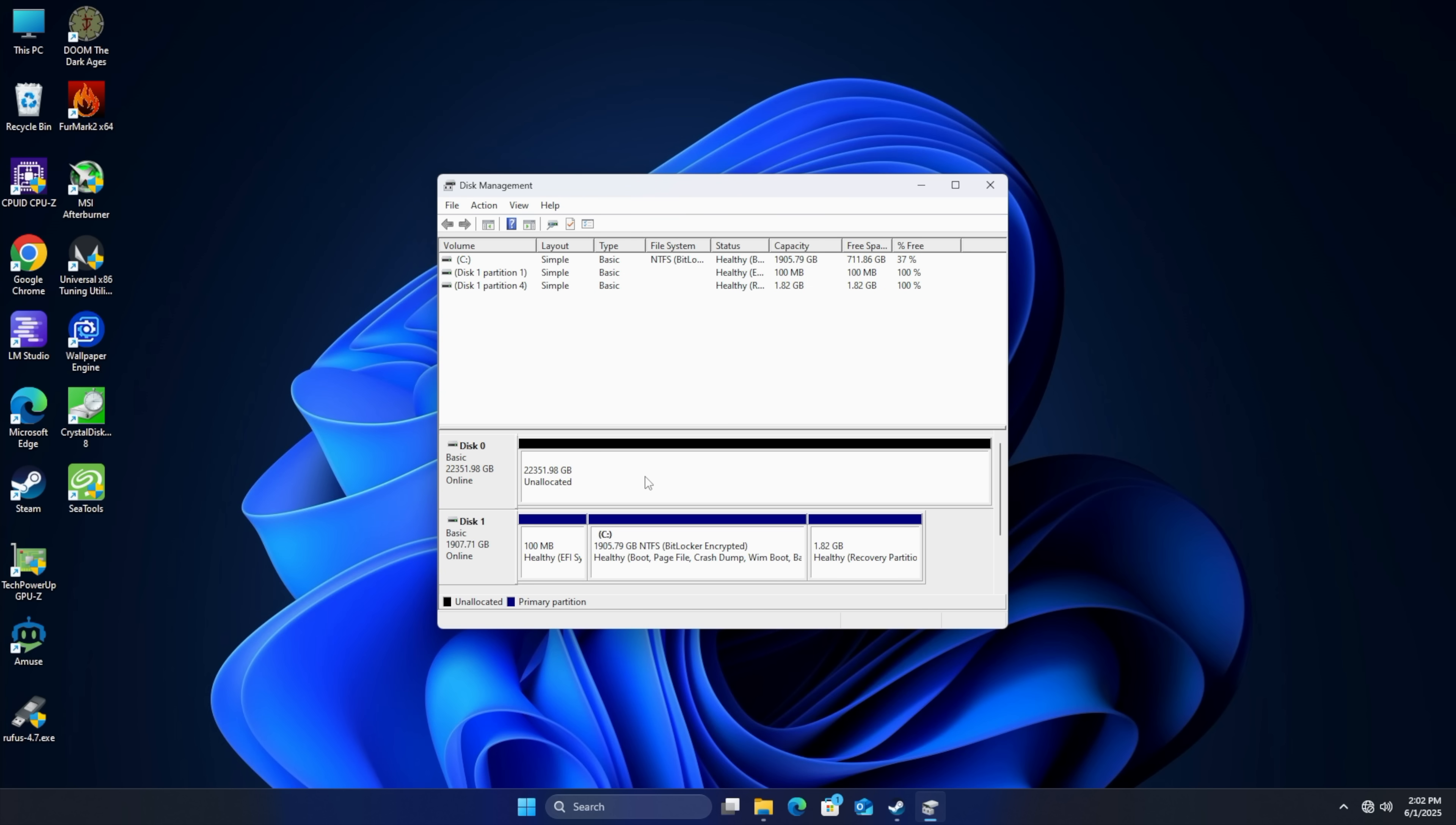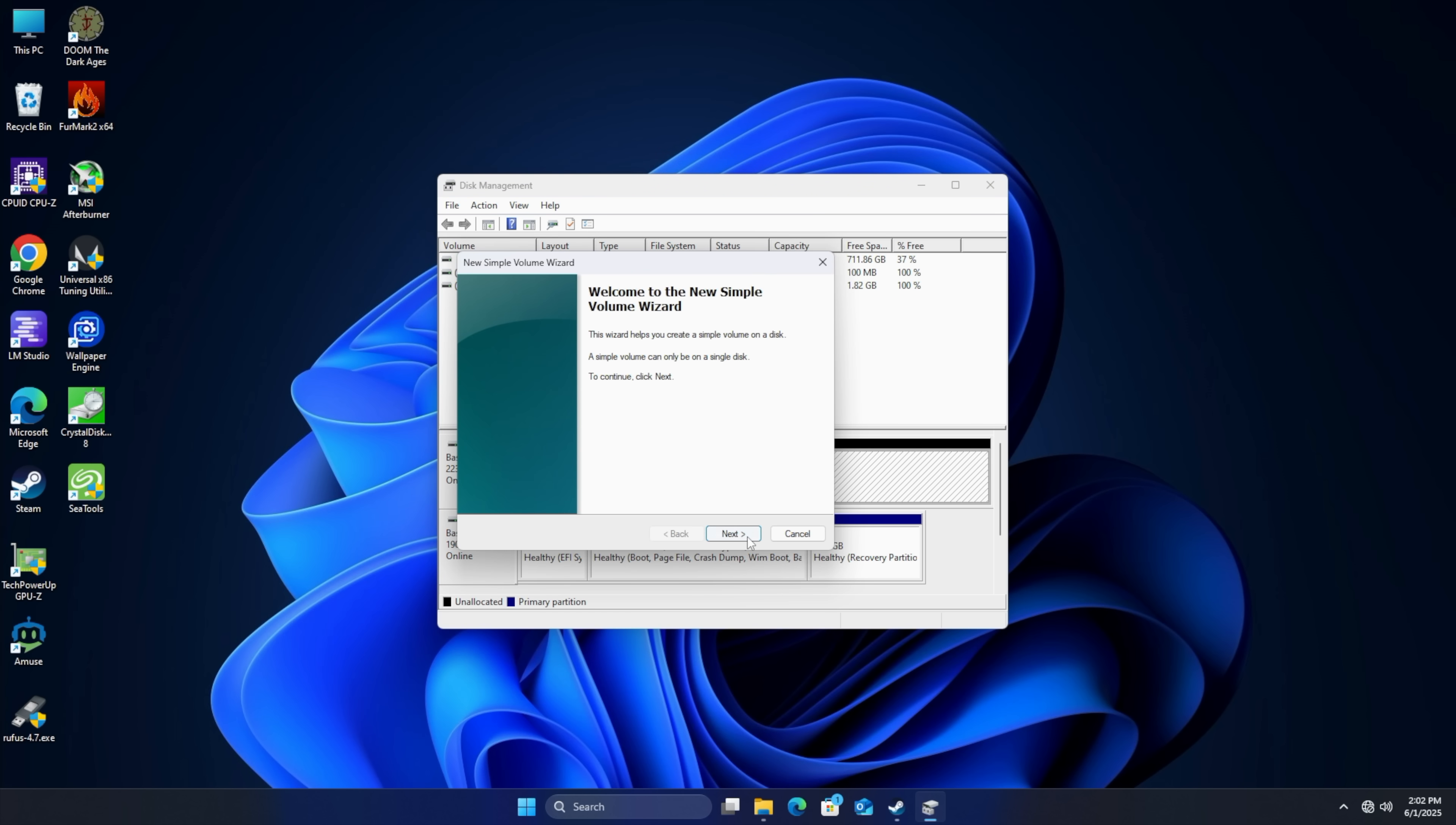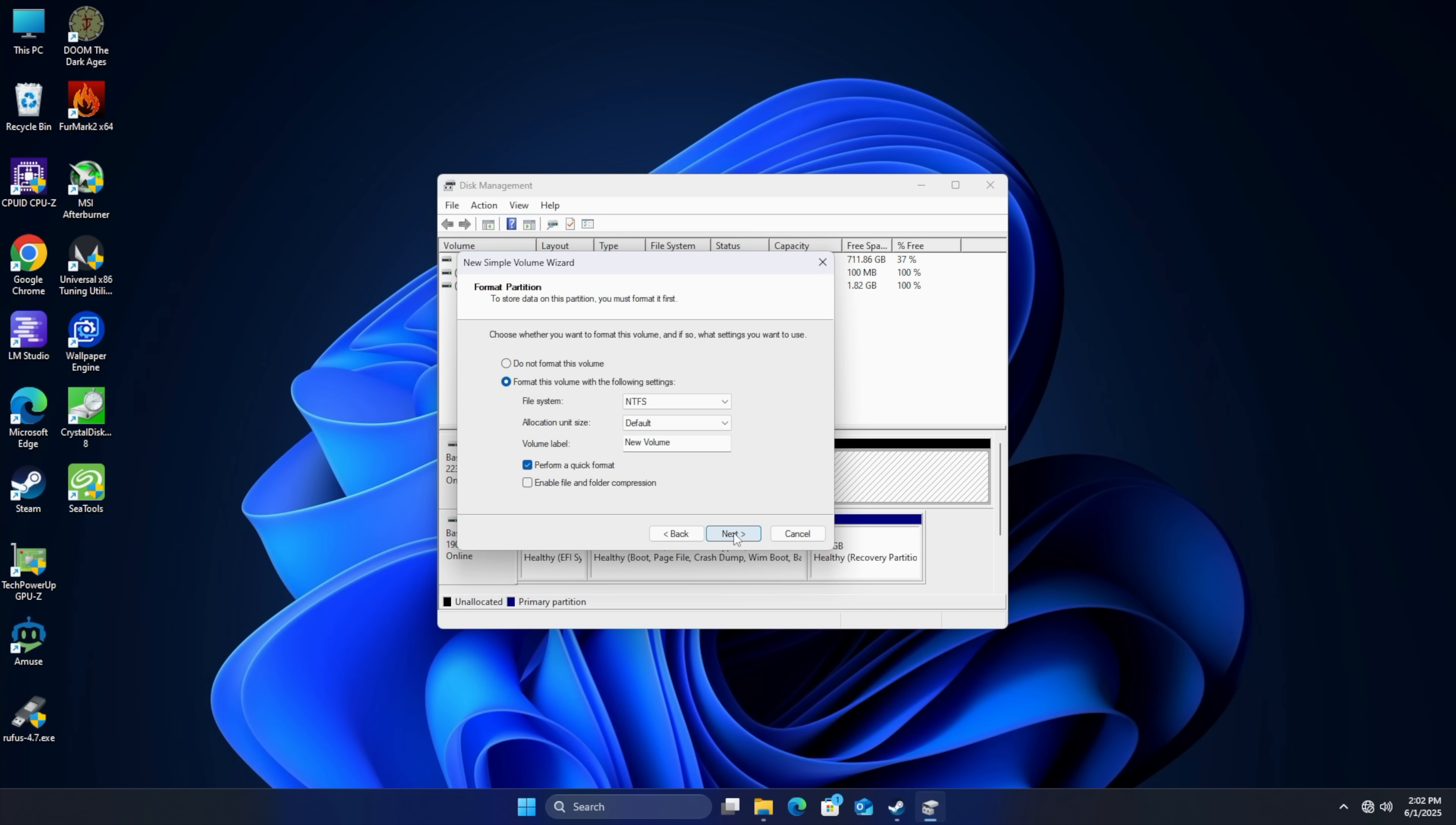From the drive we'll need to format it. I'm just going to right click. New simple volume. Choose next and we can assign a drive letter. I'm going to go with drive D here. Next. NTFS. That's what I want to go with.